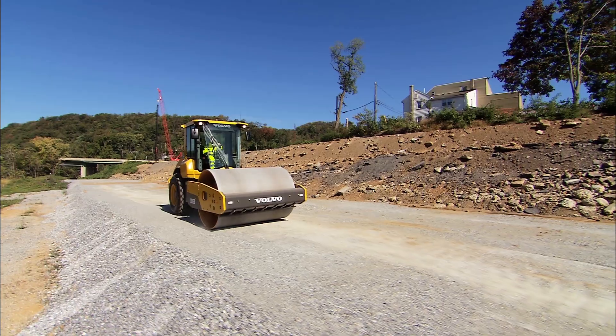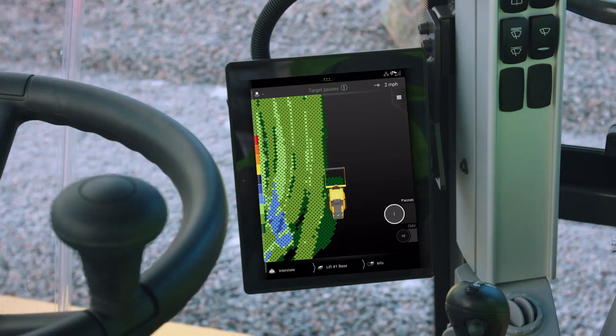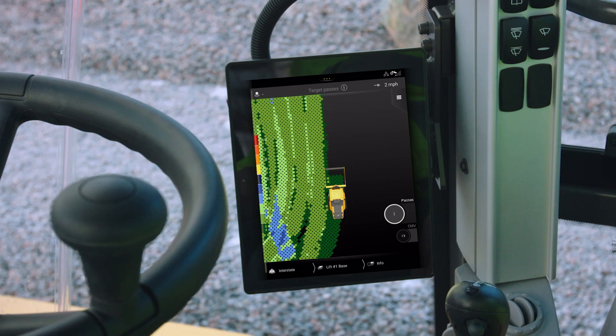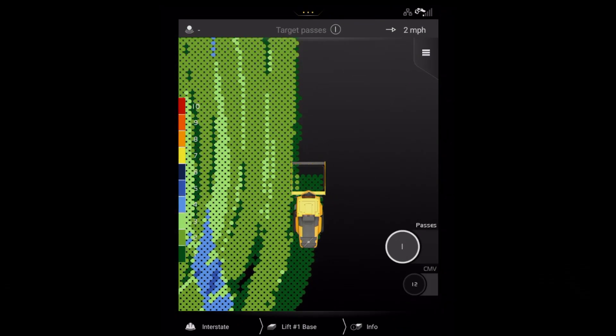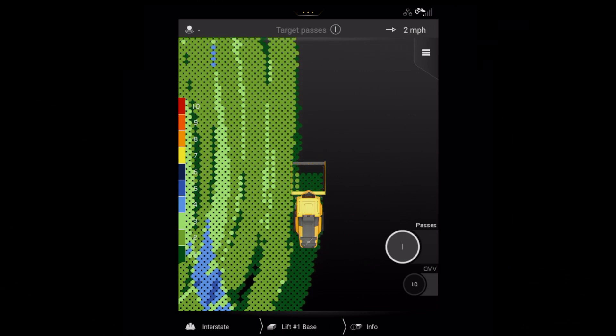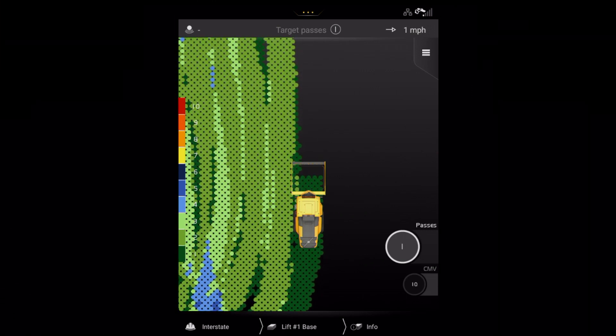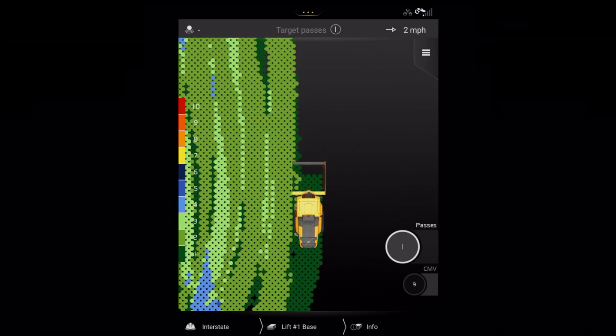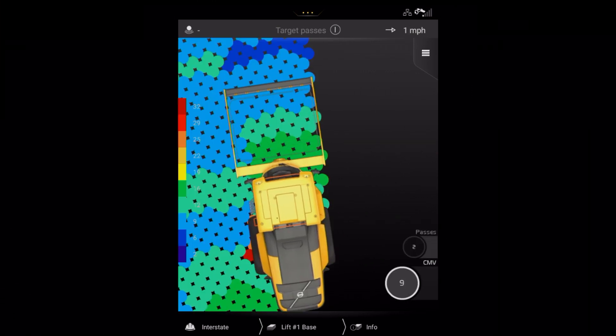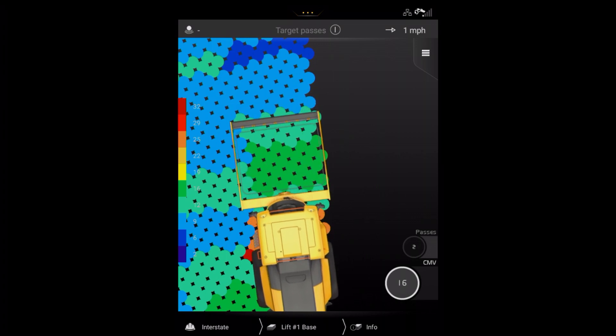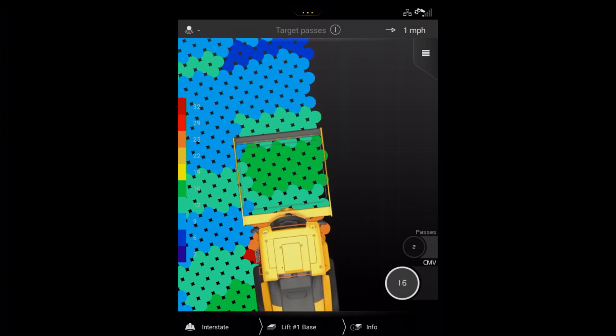Compact Assist Soil gives the operator real-time information during the compaction process for both machine position and number of passes. This is presented on a large touchscreen display together with the CMV or compaction measured value.